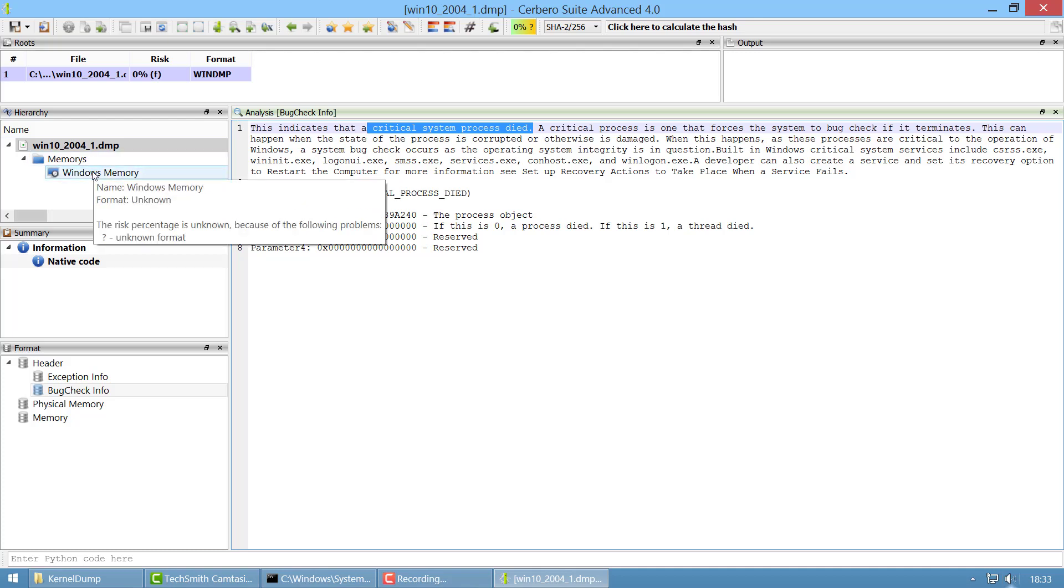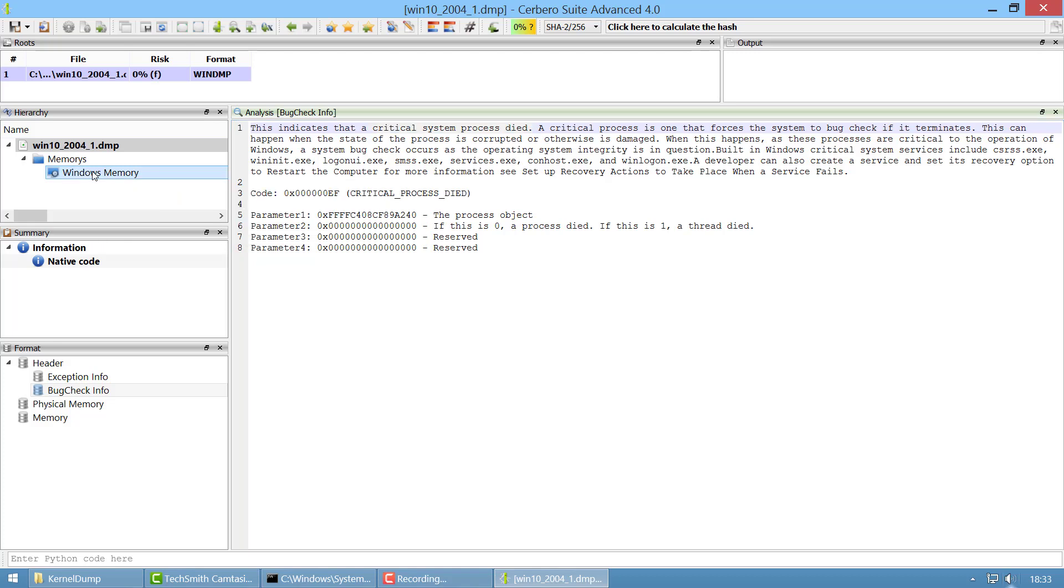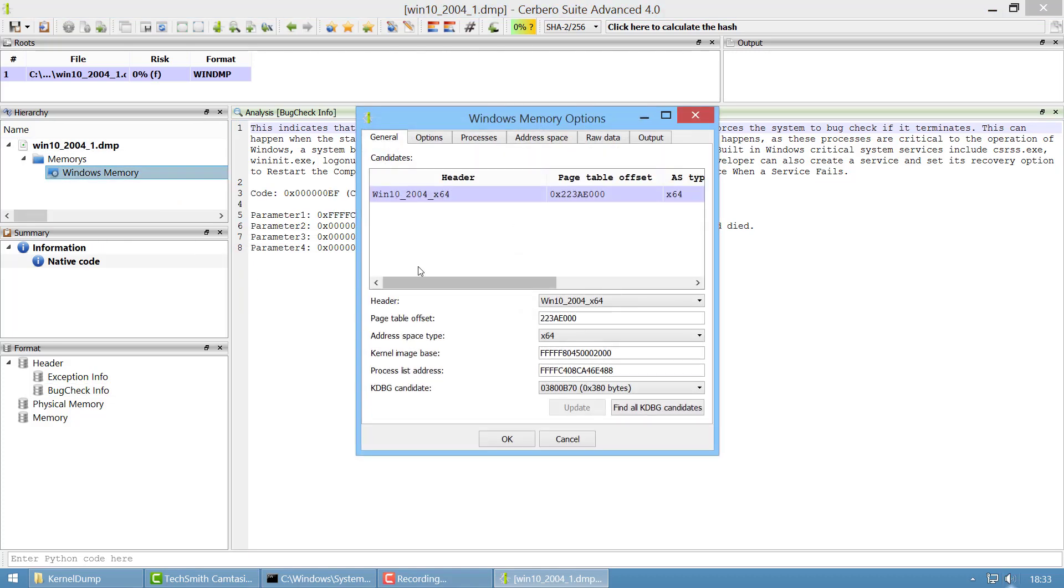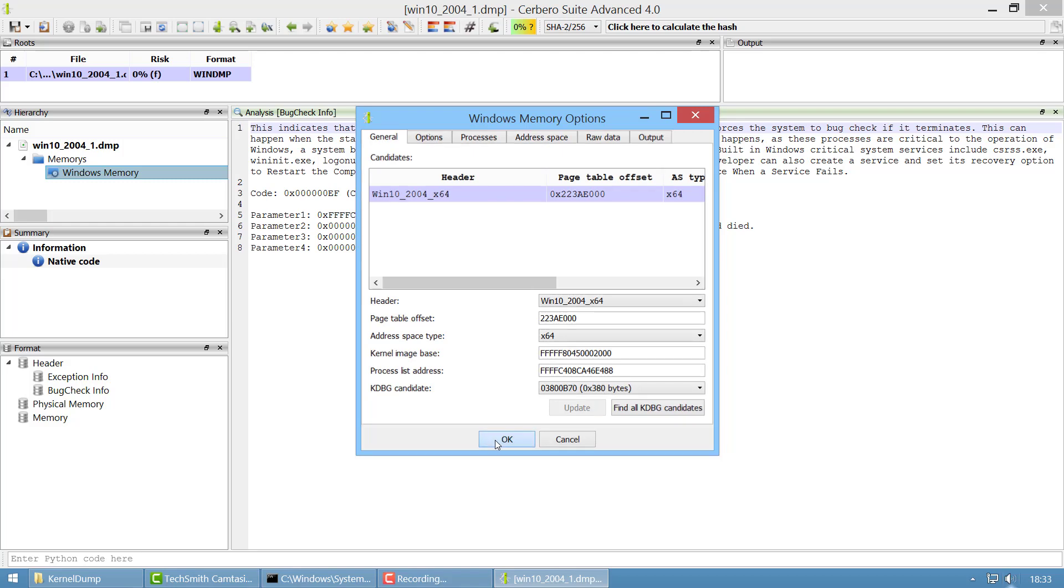Physical memory analysis is here, it's just a child object you can click on it and it will try to understand which kind of system it is. You see it's a Windows 10 2004 version x64.